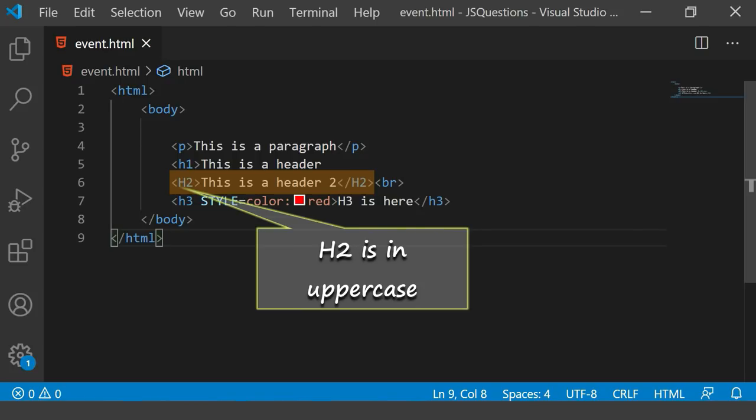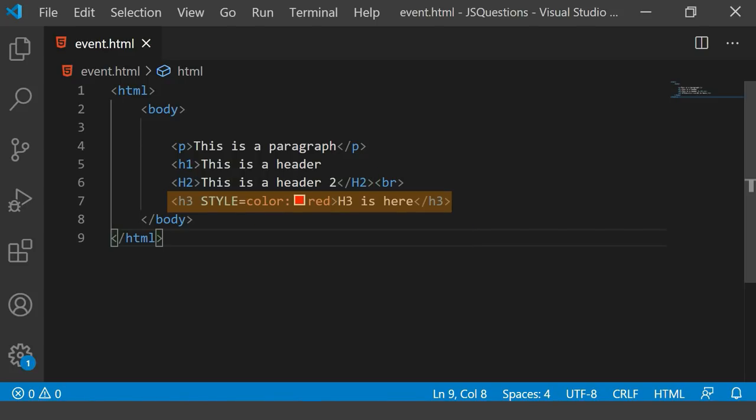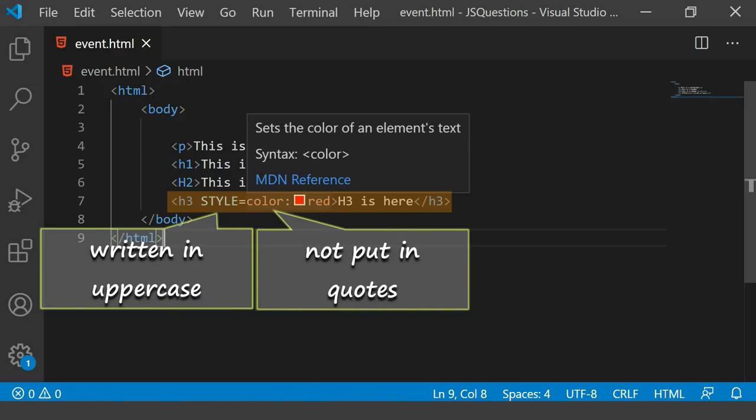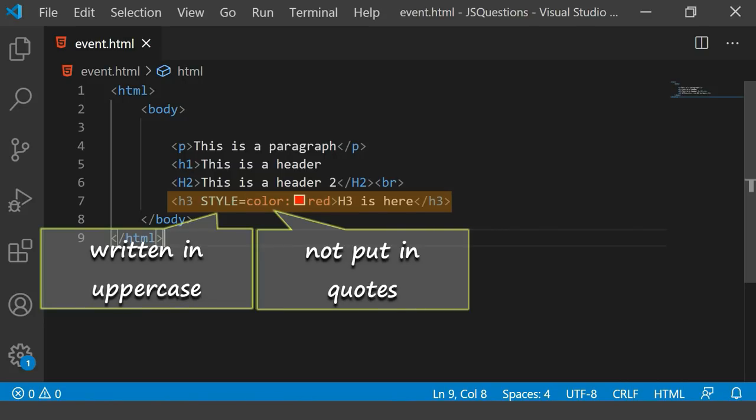The h is in uppercase. Also with h3, I have written the style but you see that the style is also in uppercase, and the color which I do not put in any kind of quotes, be it double quotes or single quotes.